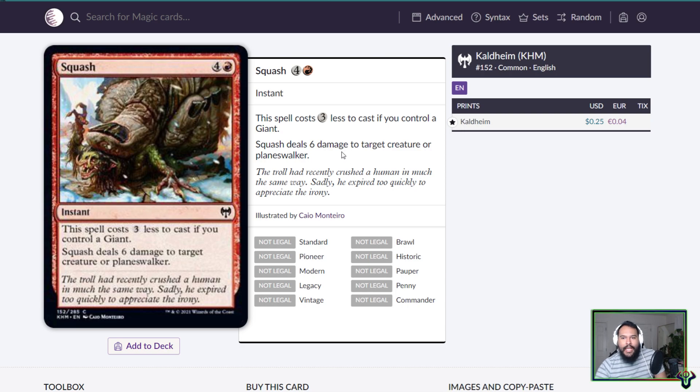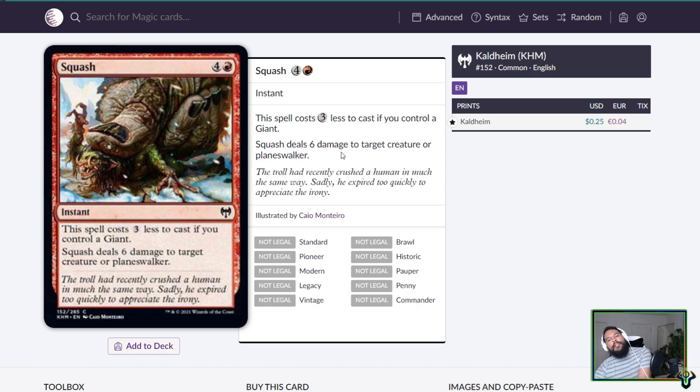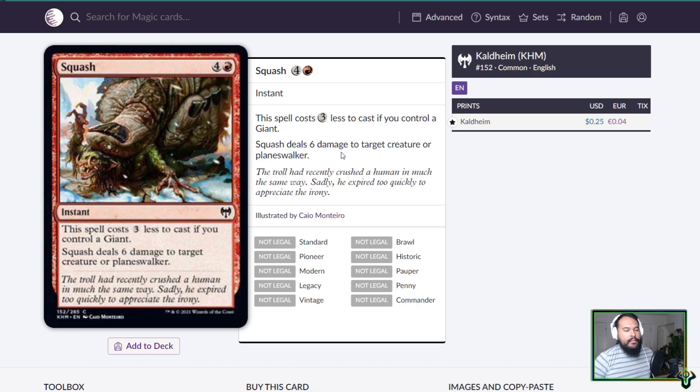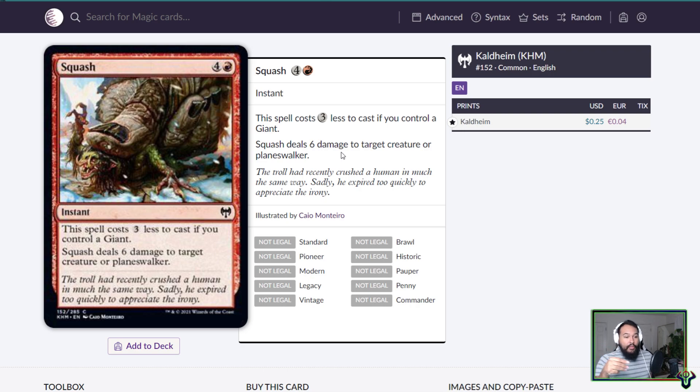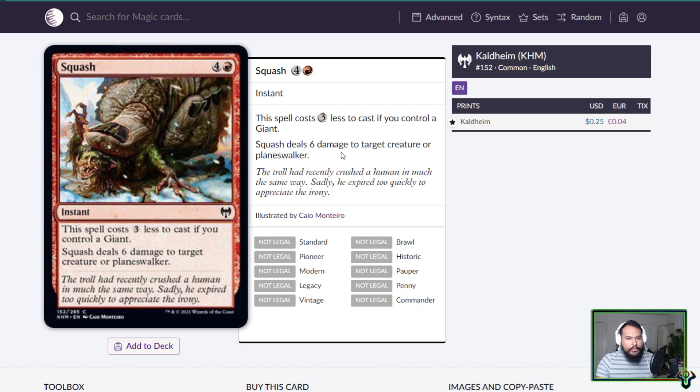Squash is a five mana instant. This spell costs three less to cast if you control a giant. Squash deals six damage to target creature or planeswalker. Essentially this is a two mana instant that deals six damage to a creature or planeswalker. Even then it's probably not great. I'd probably just rather run tempo-y giants, not tempo giants, but I'd rather just run good giants, such that like I don't care about what creature you have, I'm going to kill you because my giants are huge.